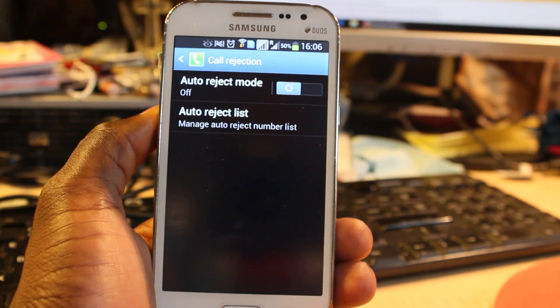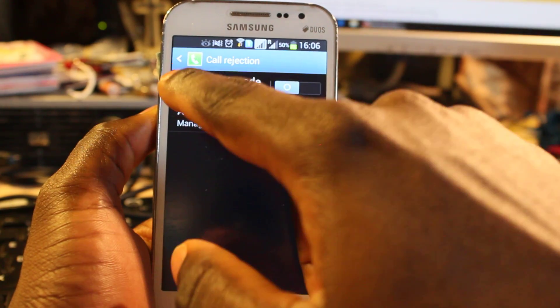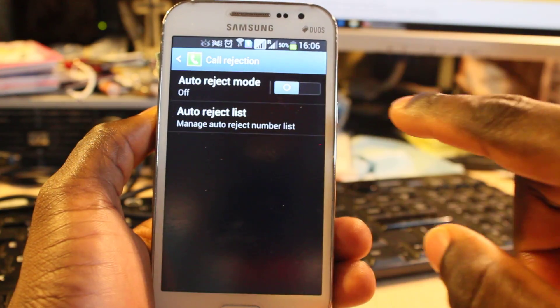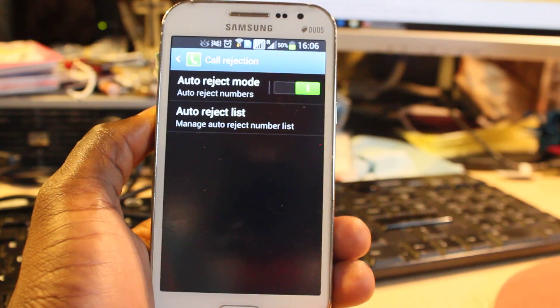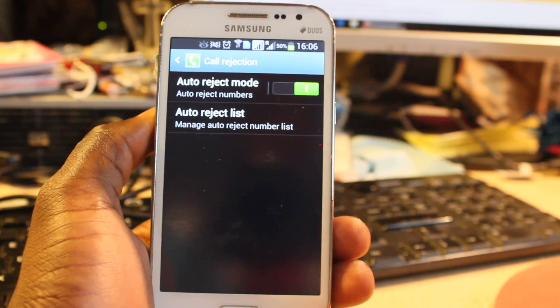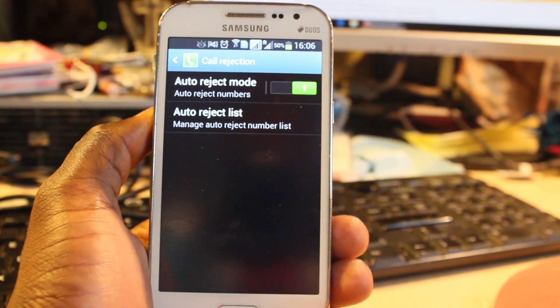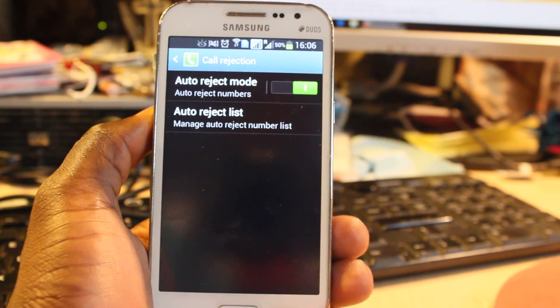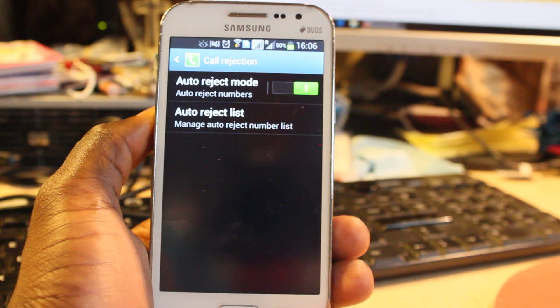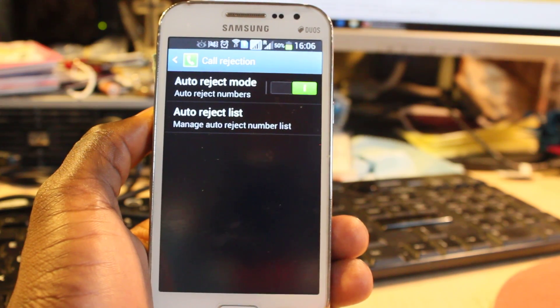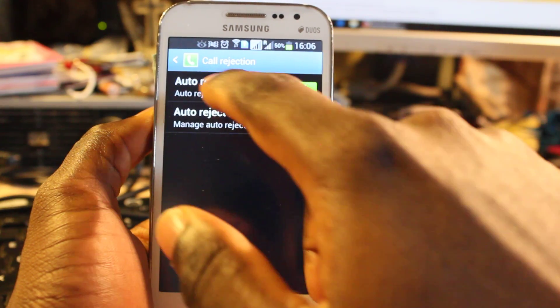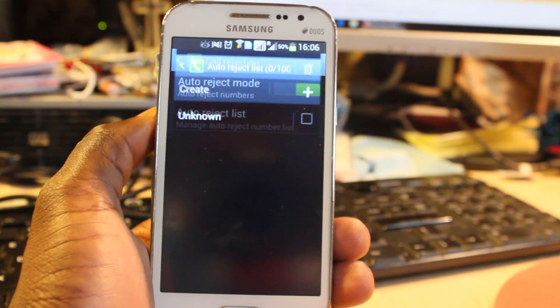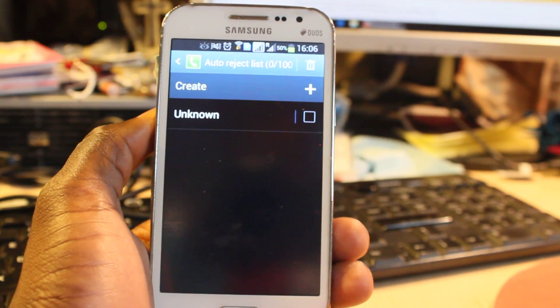When you click on Call Rejection, you see Auto Reject Mode off. You make sure this is turned on. Once this is on, all you need to do is add some numbers into the Auto Reject List.